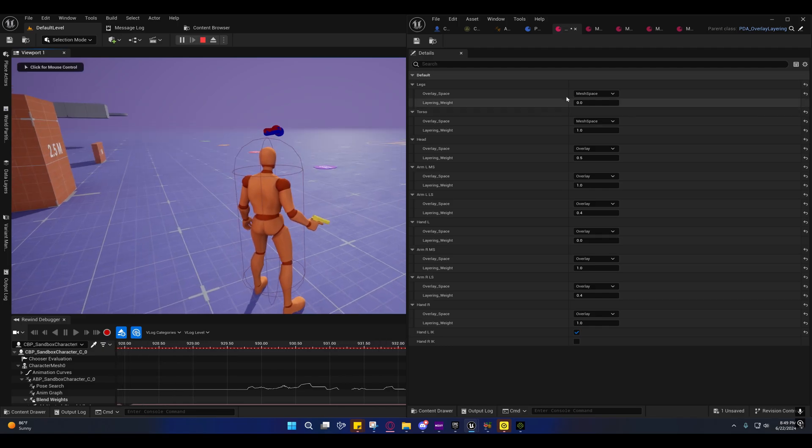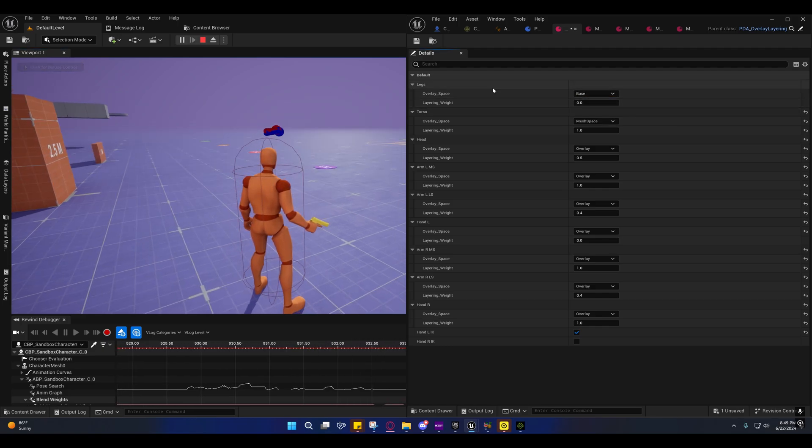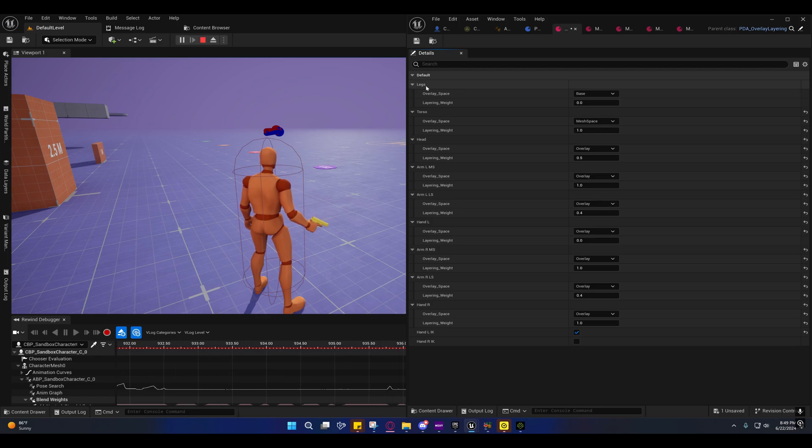But for now I don't have anything like that set up. So for the most part on the legs, you're just going to use base.